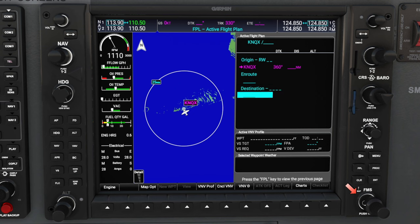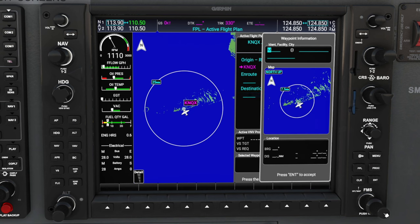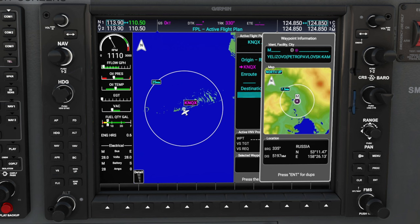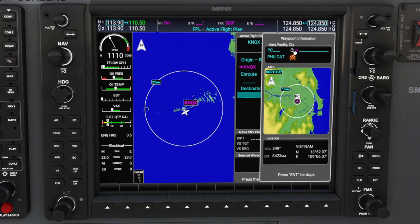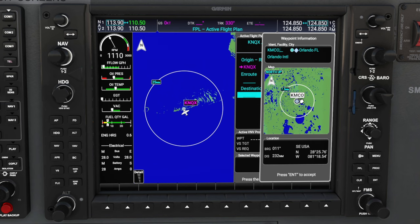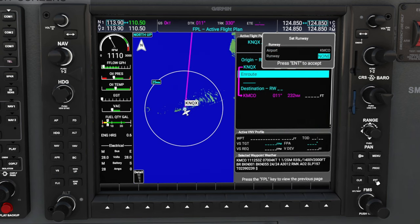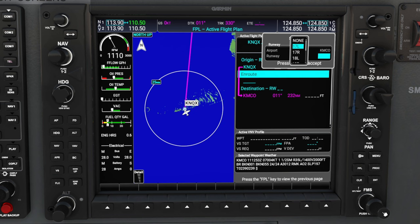We'll use the outer FMS knob to scroll down to the destination, making sure to come down one line below destination. Then we can roll the inner FMS knob to input our waypoint. For entering information, we can either use our FMS knobs at the bottom or the keyboard icon at the very top — we'll use the keyboard for today. Once you have your waypoint input, hit the enter button on the lower right of the GPS to confirm our destination airport. You will also get a pop-up asking which runway you want to arrive on. If you're unsure, you can select none, but we know we're going to be arriving on 17 left — scroll down to 17 left using the inner FMS wheel and hit enter to confirm.